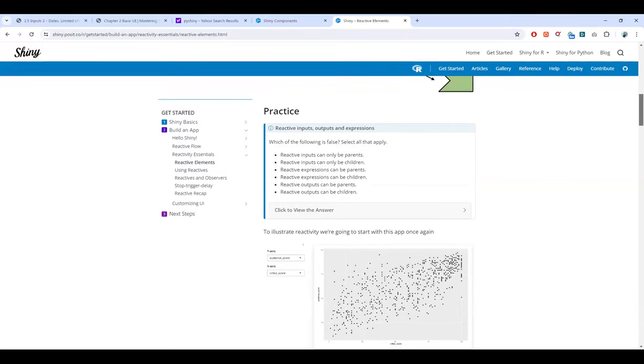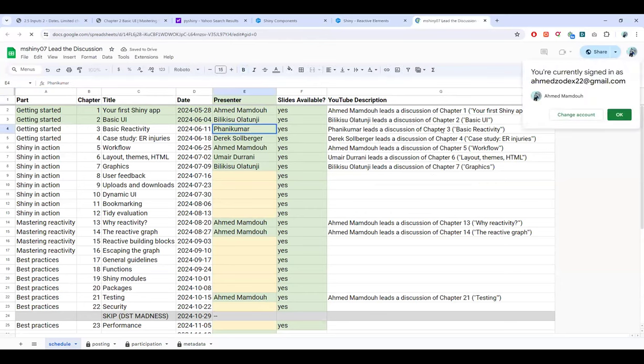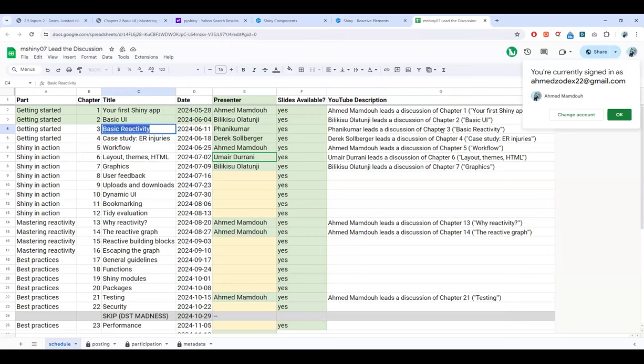The next session will be presented by Bani McCord, covering basic reactivity. This is a very essential chapter, so everyone is encouraged to read it well and try examples before the next meeting. Thanks to everyone for attending, and thanks to Billy Kisoo for presenting today.